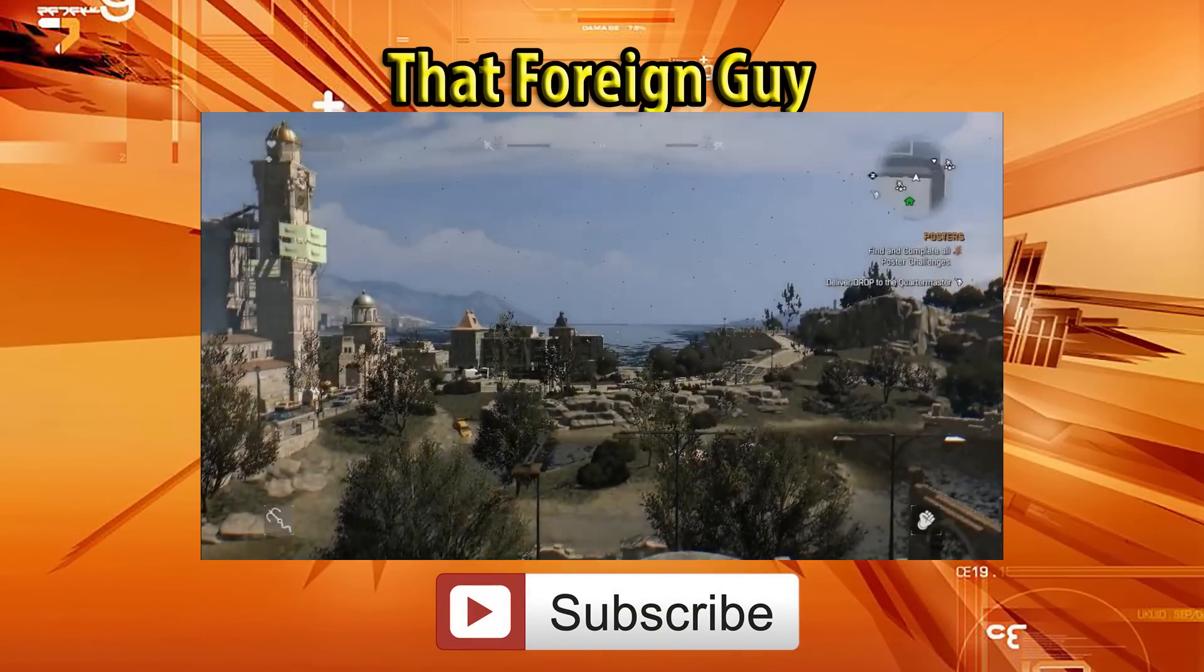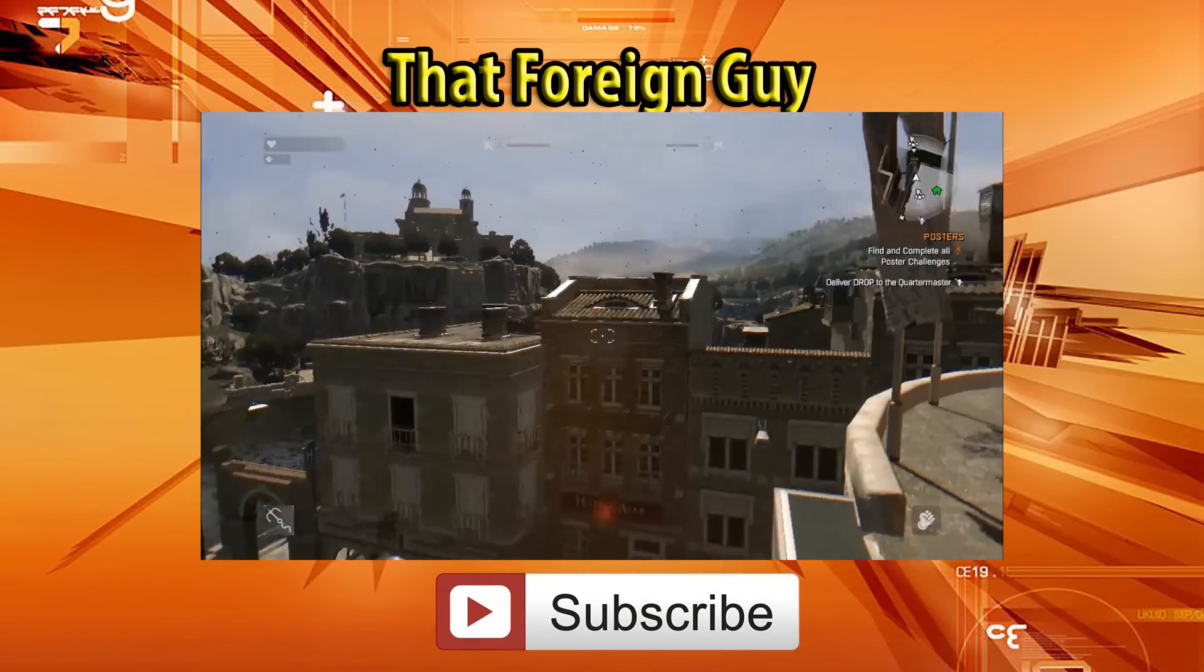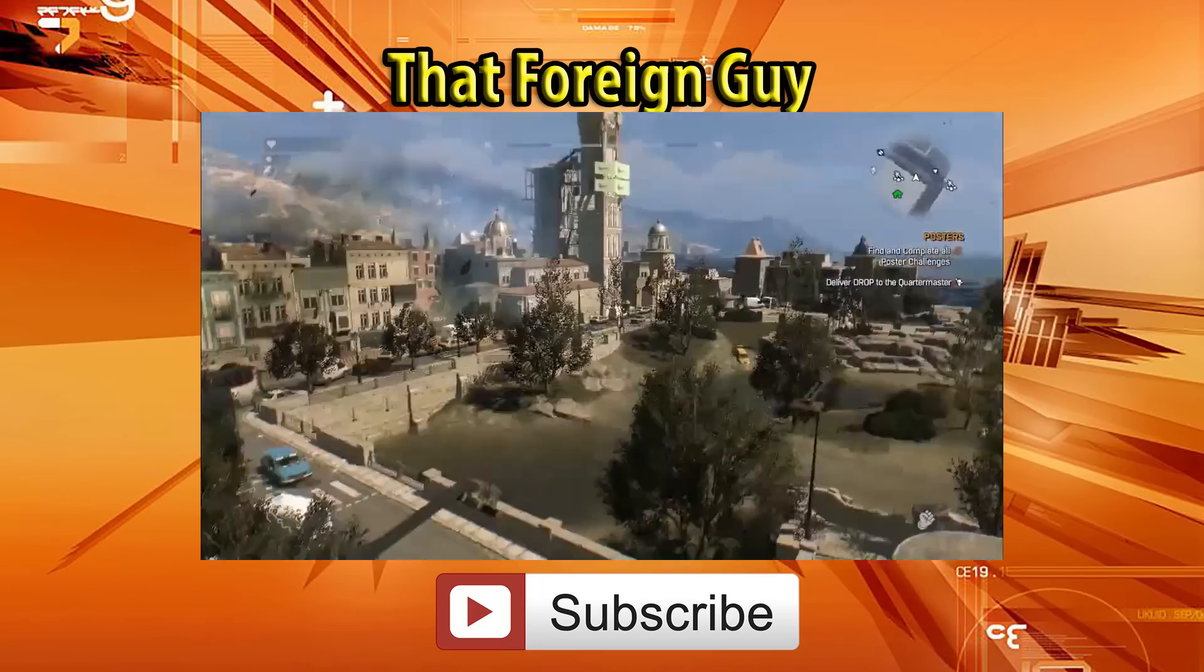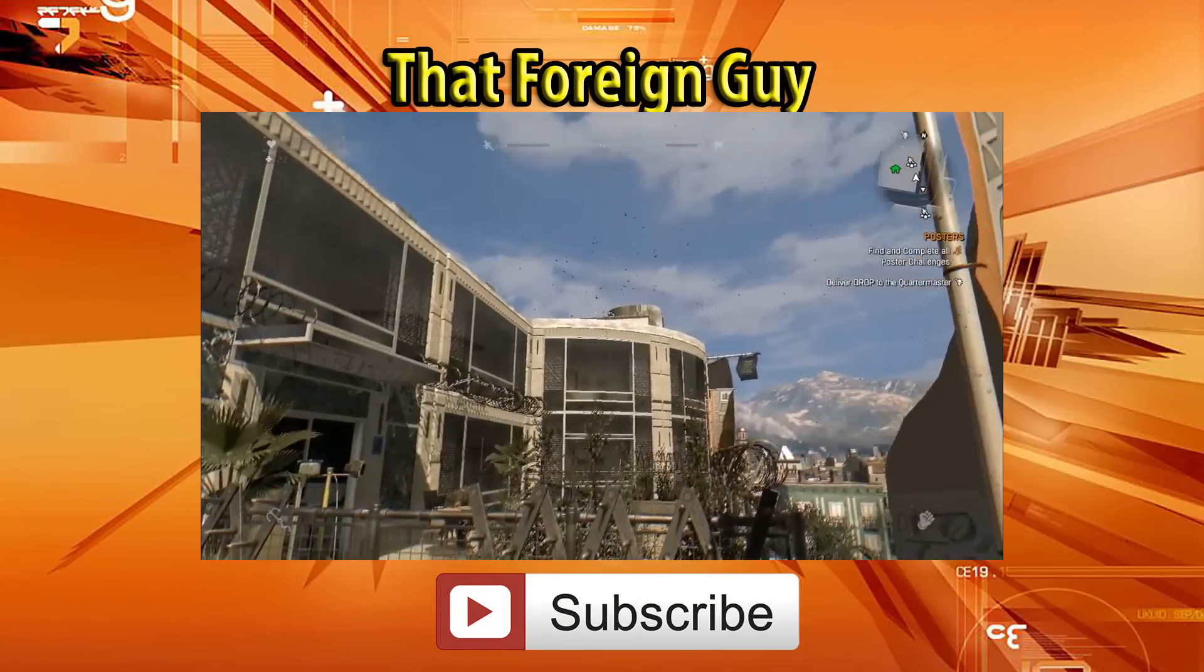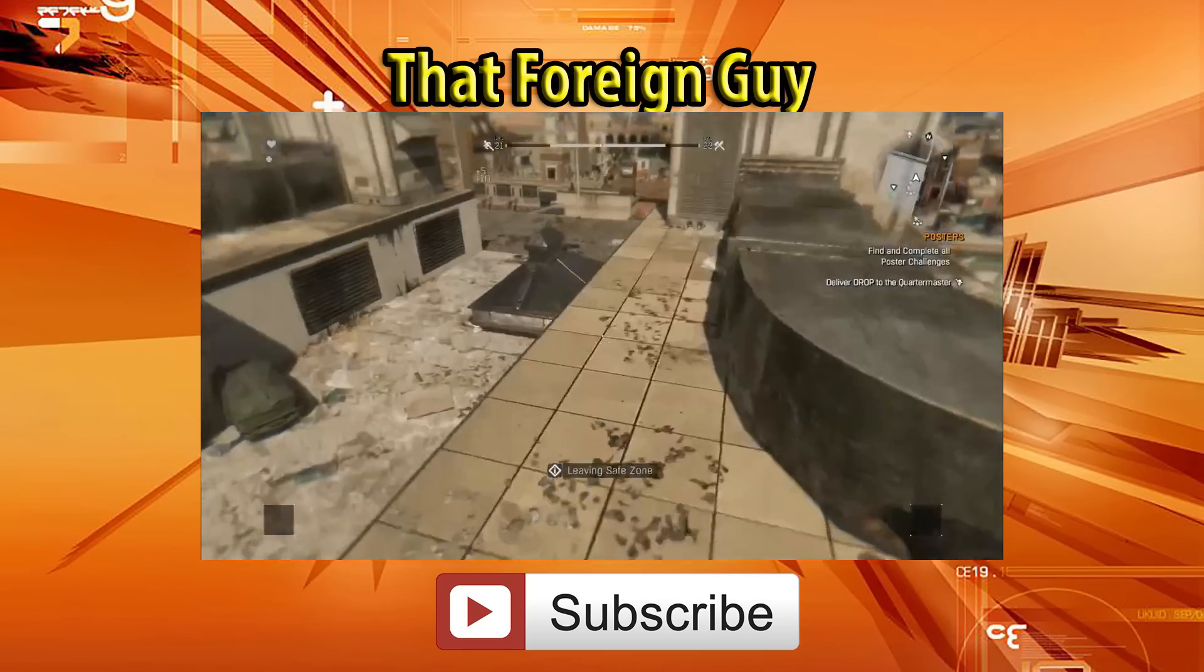If you are into video games, I invite you to watch my friend's That Foreign Guy channel. He reviews the newest and coolest games, and his videos are totally awesome!